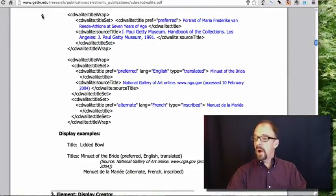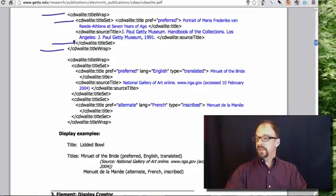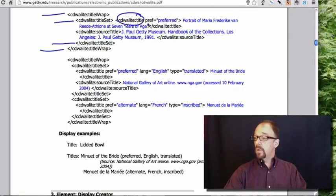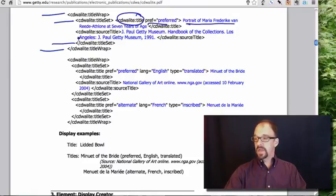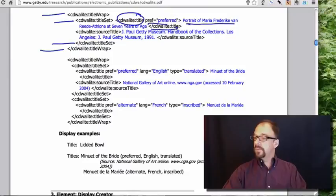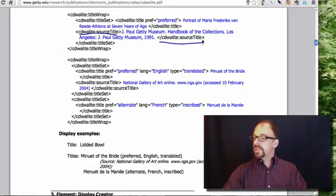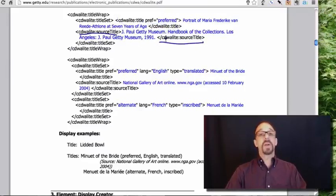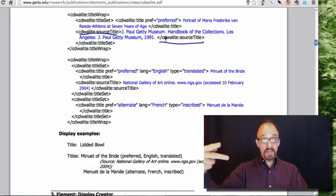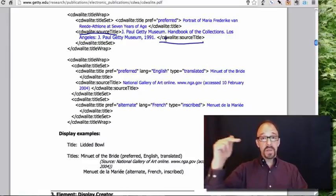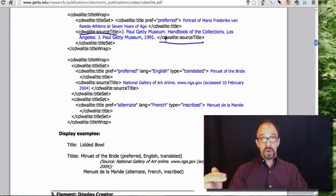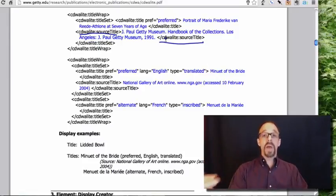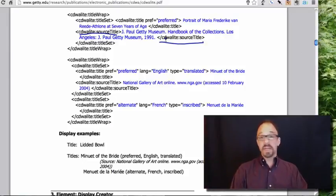Let's look at two slightly more complicated examples. Again, open title wrap, close title wrap. Open title set, close title set. Title, preferred, the preferred title is Portrait of Maria Frederica von Reed, D'Athelon, et cetera, close title. Open source title, close source title. The source of this work is the J. Paul Getty Museum. And so we have, in the end, two values. The preferred title of the work and the source of that work, which is presumably where that work resides. That's in the collection of the Getty Museum.